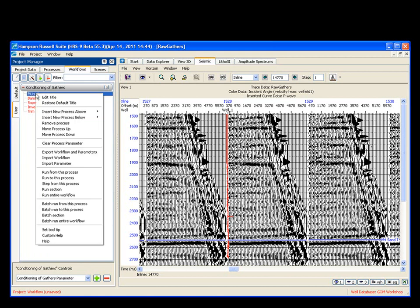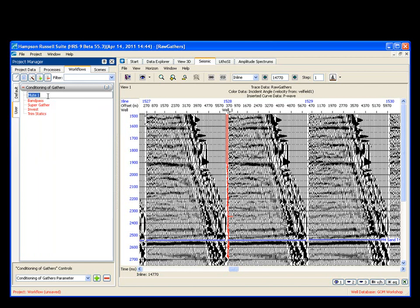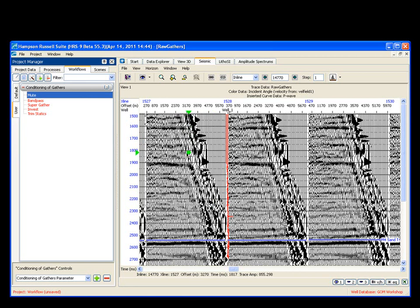Mute 1, I actually don't like that name, so I'm going to say edit title. I'm just going to call it mute. So I'm going to build this as I go. First thing I want to do is I want to mute all of this noise off of the data.